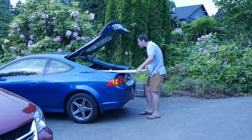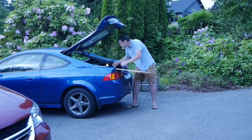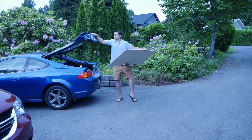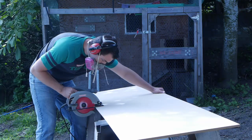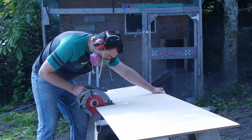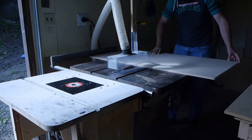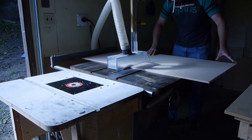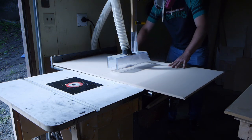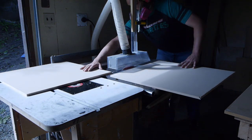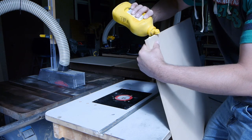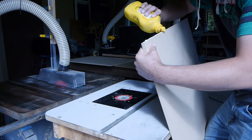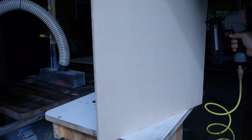First thing I needed to do was build a test enclosure to get the TS parameters and to get the frequency response. So I'm just hacking together a junk enclosure really. It doesn't need to be anything special. It just needs to be air tight. So this is me doing that.